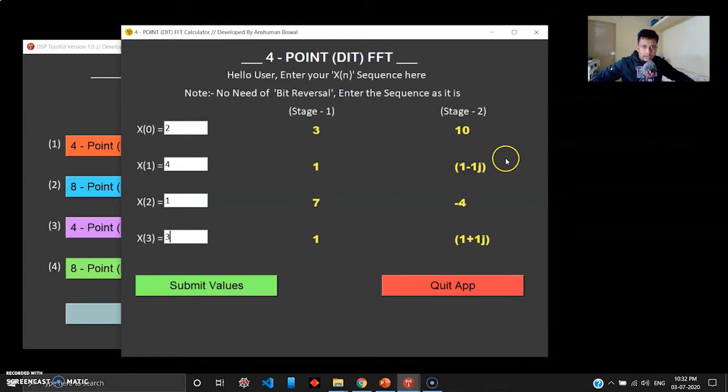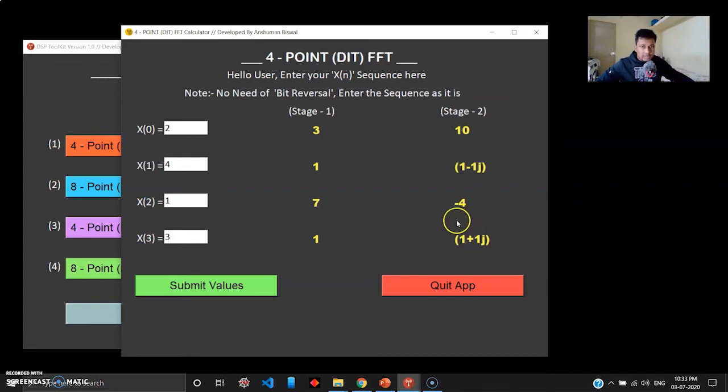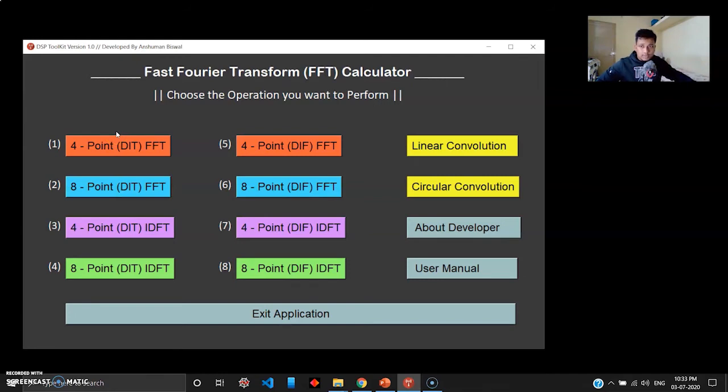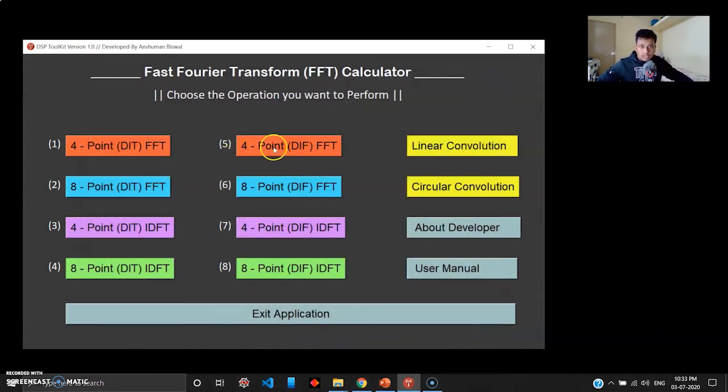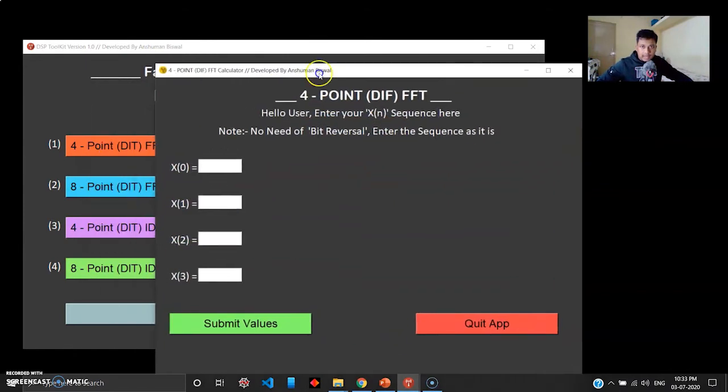When I submit the values, fraction of a second guys, stage 1 and stage 2 will get generated. Stage 2 is your final answer for your DFT. This is your X(k) sequence. When you quit this app, this is gone. In case you want to enter another sequence, just click this again and it'll come back with a fresh menu.